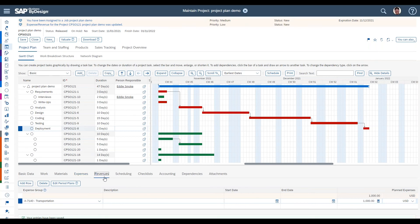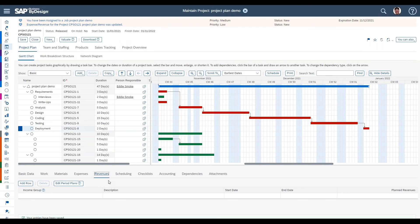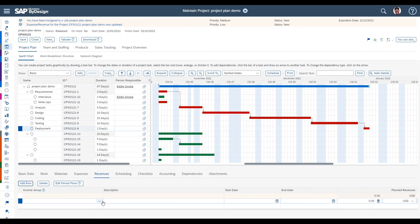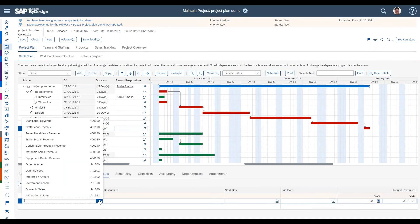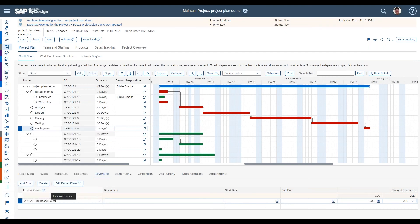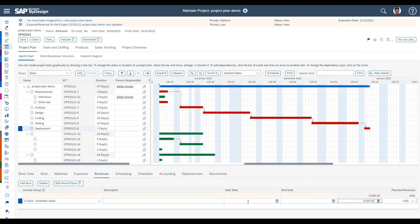Similar to expenses, there's also an option to plan expected revenues. You can do this at any level of the project — the project header, summary tasks, or specific tasks. It works the same way: add rows and select from the income groups defined in the system. For example, on the deployment activity we might expect revenues of around $5,000. Leaving the date range blank spreads the amount over the project duration, or you can refine it using specific start and end dates or multiple rows with different income group types.